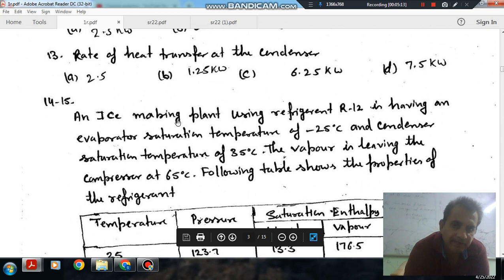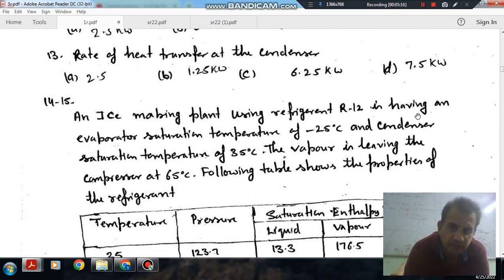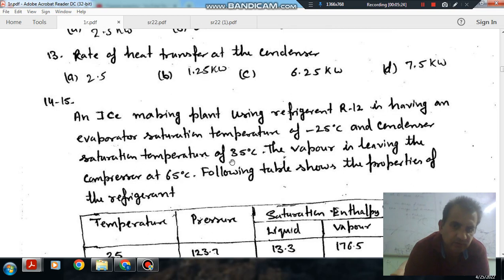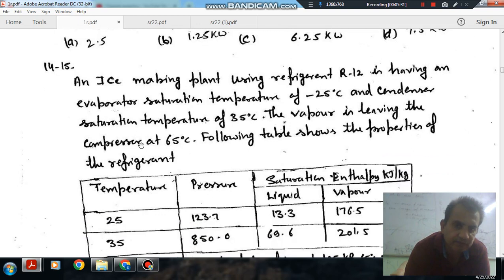Next problem: an ice-making plant using refrigerant R12, having an evaporator saturation temperature of minus 25 degrees Celsius and condenser saturation temperature of 35 degrees Celsius. The vapor is leaving the compressor at 65 degrees Celsius.